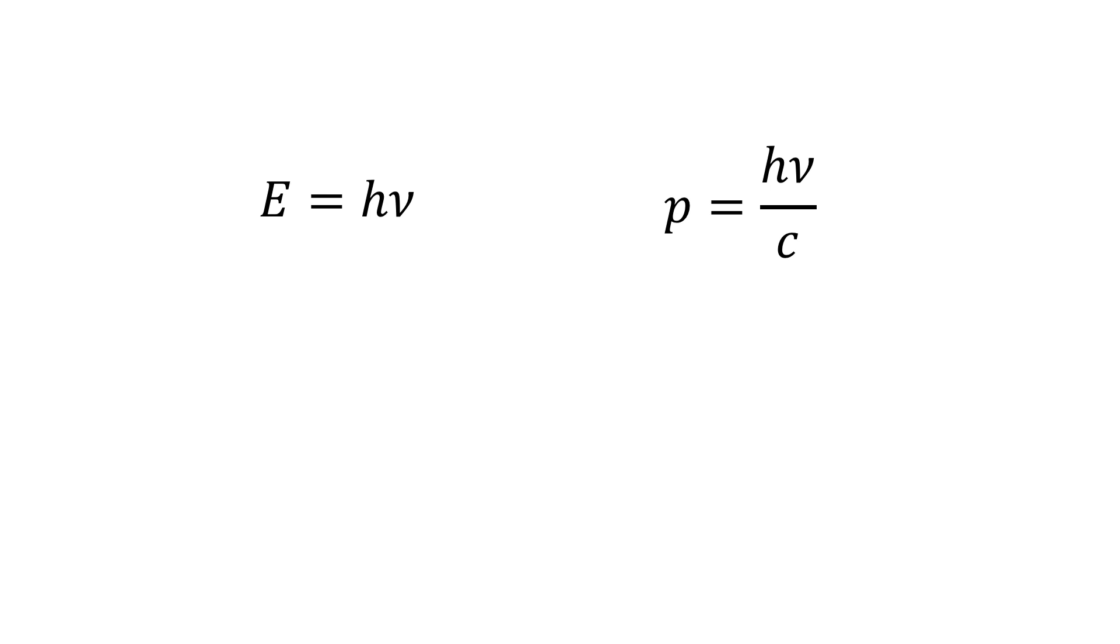The energy of a photon is given by the product of Planck's constant and a frequency. The momentum is given by the energy over the speed of light. But given that the frequency is negative, the magnitude of the momentum vector is also negative.